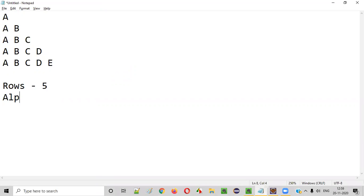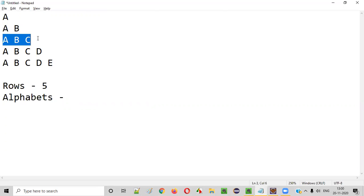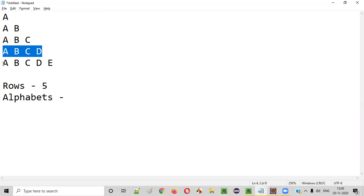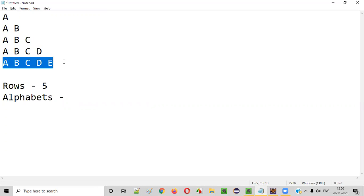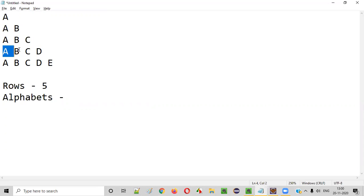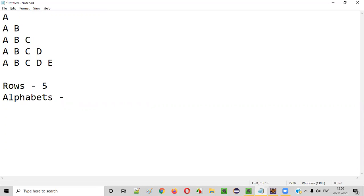The second thing is about alphabets — how many alphabets are there in each and every row? In the first row there is one alphabet, second row two, third row three alphabets, fourth row four alphabets, and fifth row there are five alphabets. So if you take any particular row, say row number four, there will be four alphabets, which is equal to the row number.